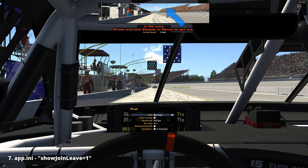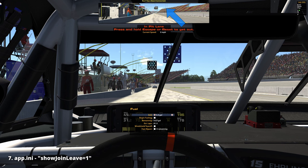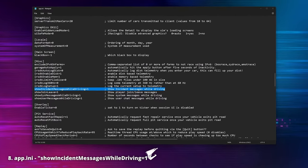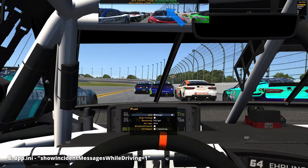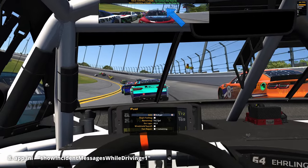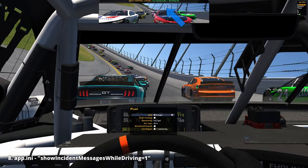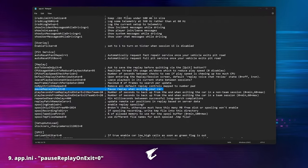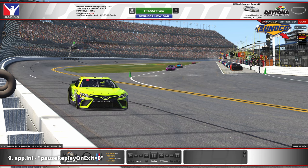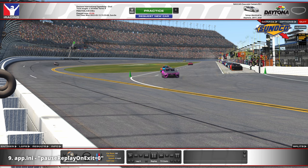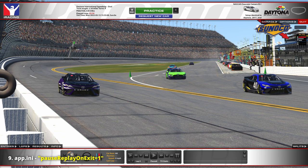'Show join/leave': if you don't want to see messages when drivers join or leave a session, you can disable them here. A few years back these messages caused stutters, especially when cars were added to the sim, but nowadays it seems fine. 'Show incident messages while driving': iRacing shows incident messages while driving by default, but if you don't want to be bothered you can disable that here. 'Pause replay on exit': when exiting your car, iRacing will play the replay instantly by default, but you can disable this behavior.